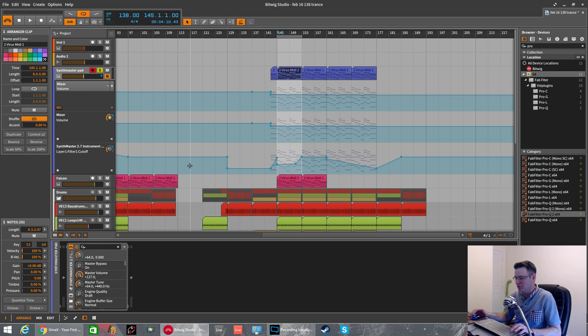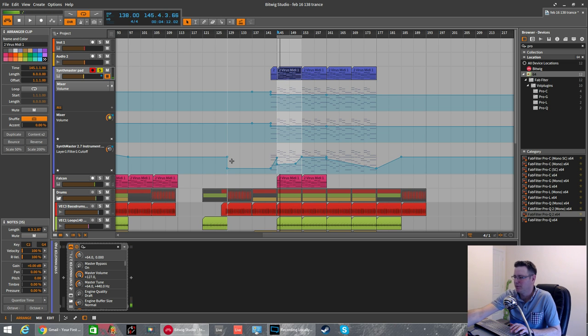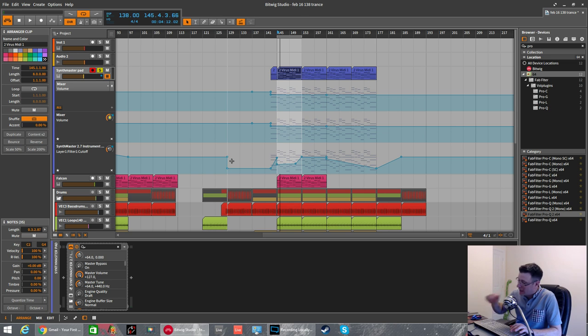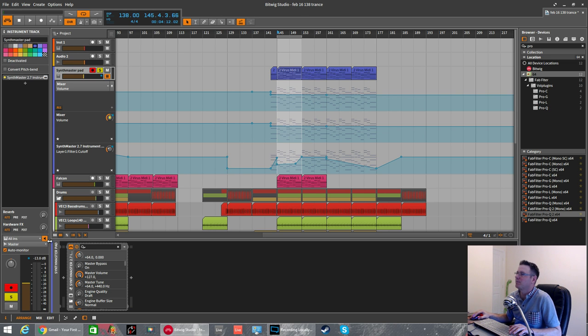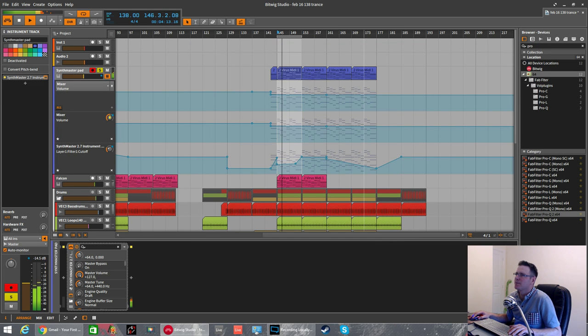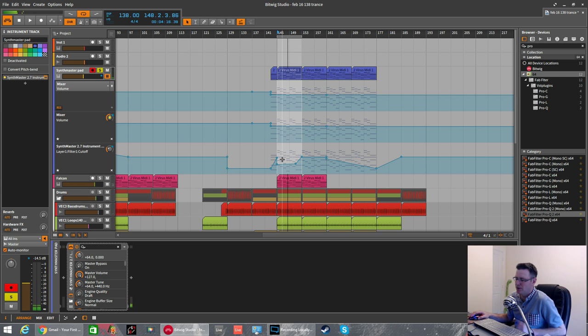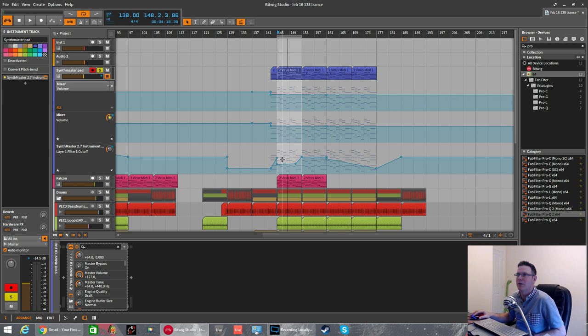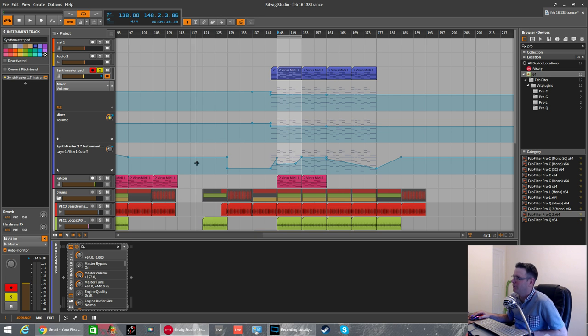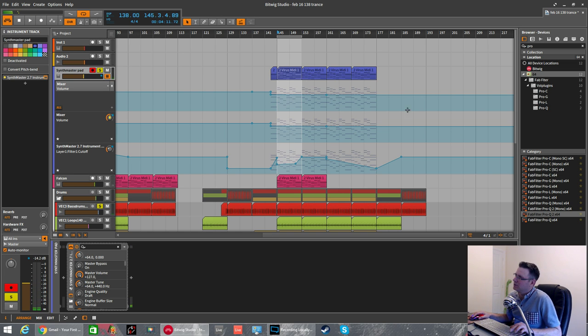So this is the source material what we've got. This is a track that I made last week. We've got a nice pad that I made with SynthMaster. I might do a tutorial on this. It's nothing special really, just a super saw sort of pad, band-passed, some modulation on the filter. So I'll bring the kick in as well.